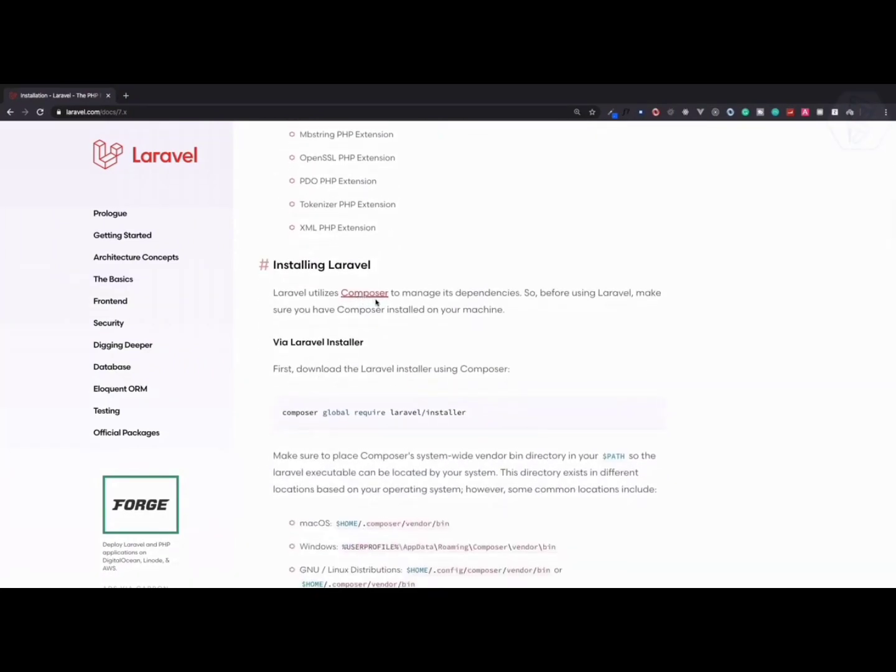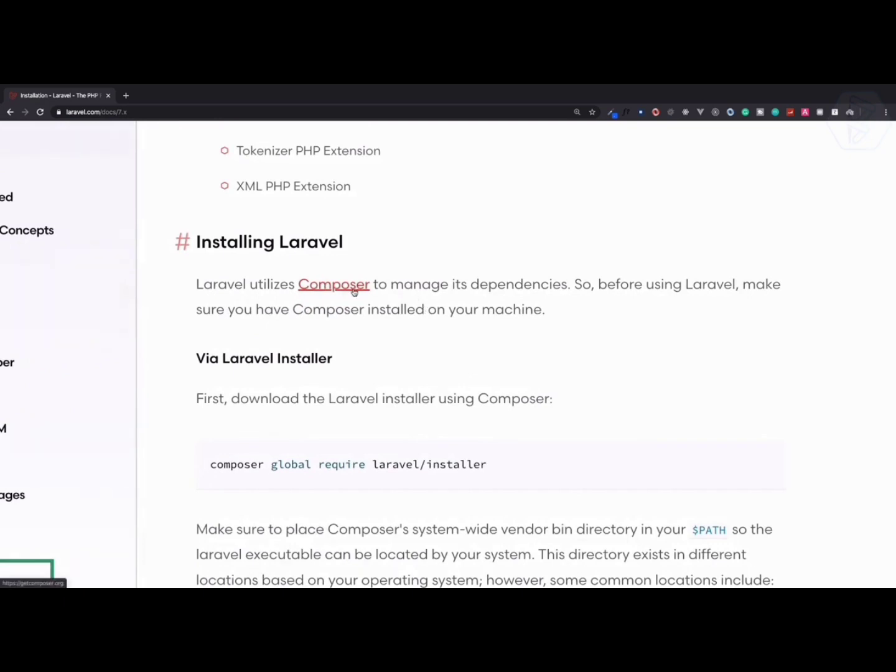You have PHP. Now next you need to install Composer. Composer is a dependency manager, just like npm for JavaScript or pip for Python. We have Composer for PHP dependency manager or package manager.